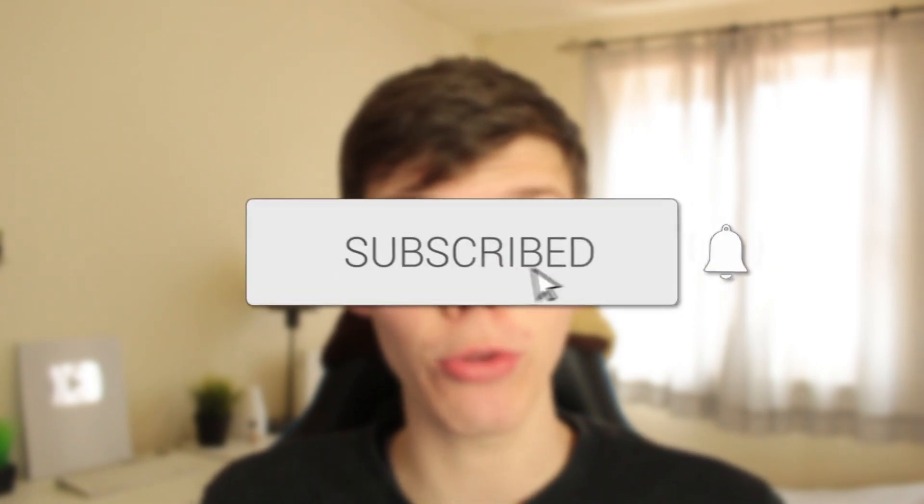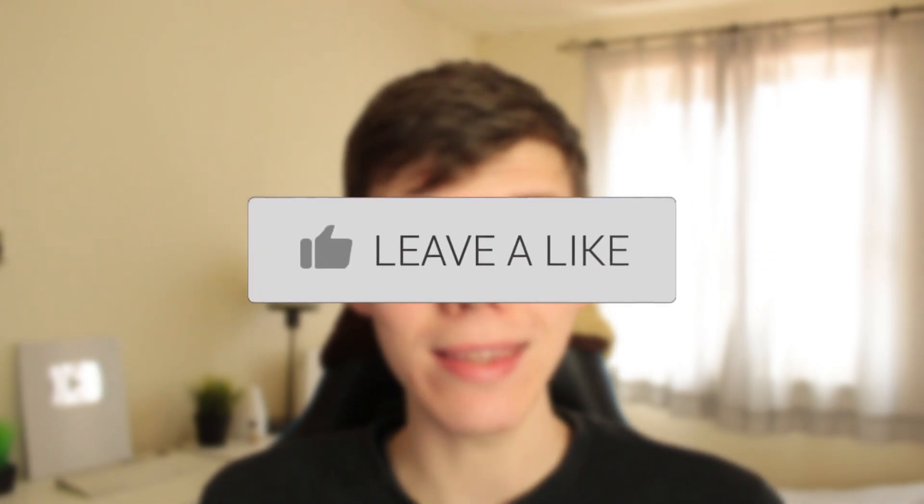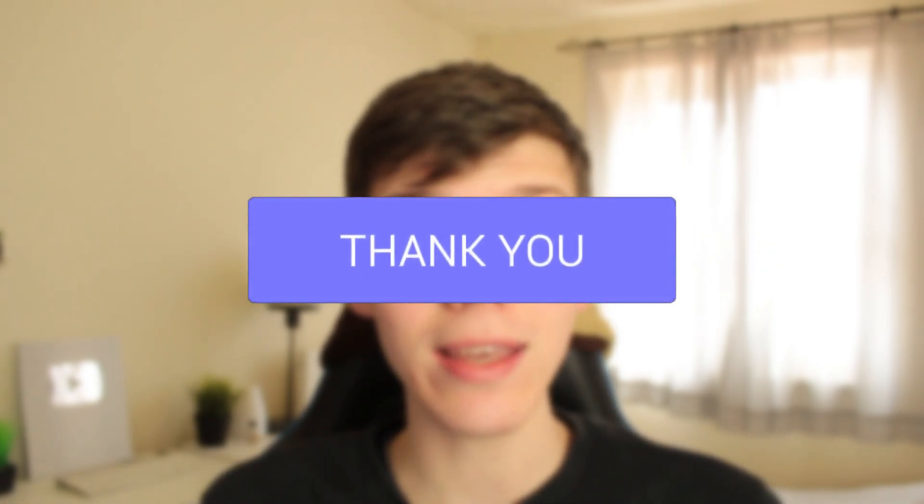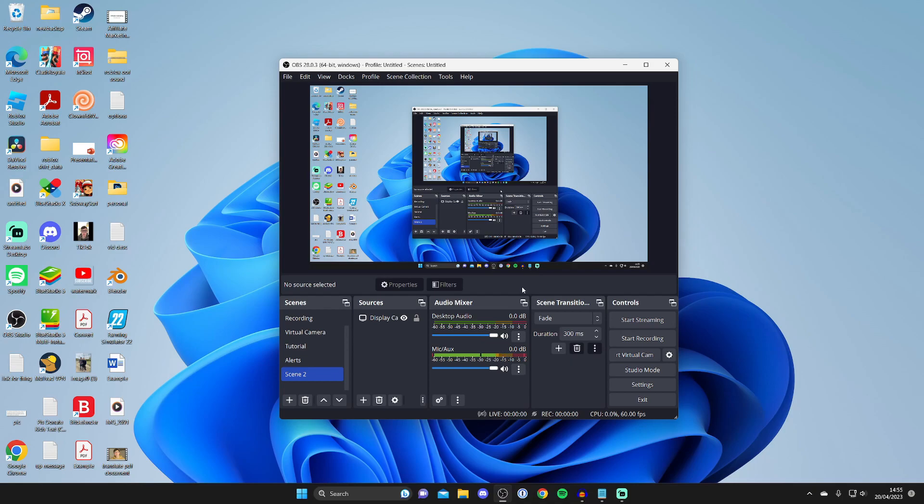In this video I'll show you how to fix your microphone in OBS not working. If you found this guide useful then please consider subscribing, and once you've done that please consider leaving a like. Let's get right into this guide. Make sure you watch this full video because I'm going to be going over multiple fixes you can try.